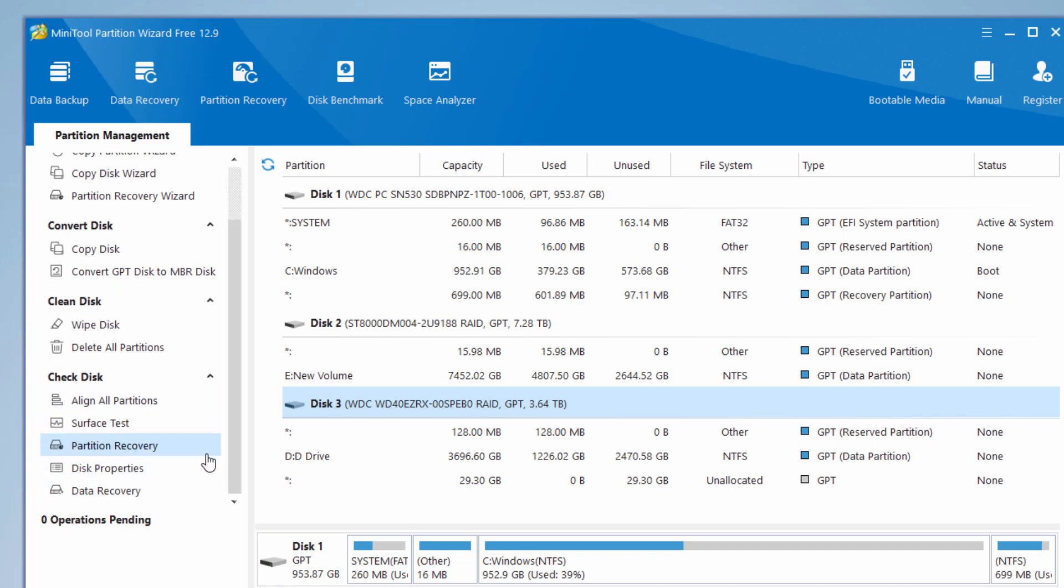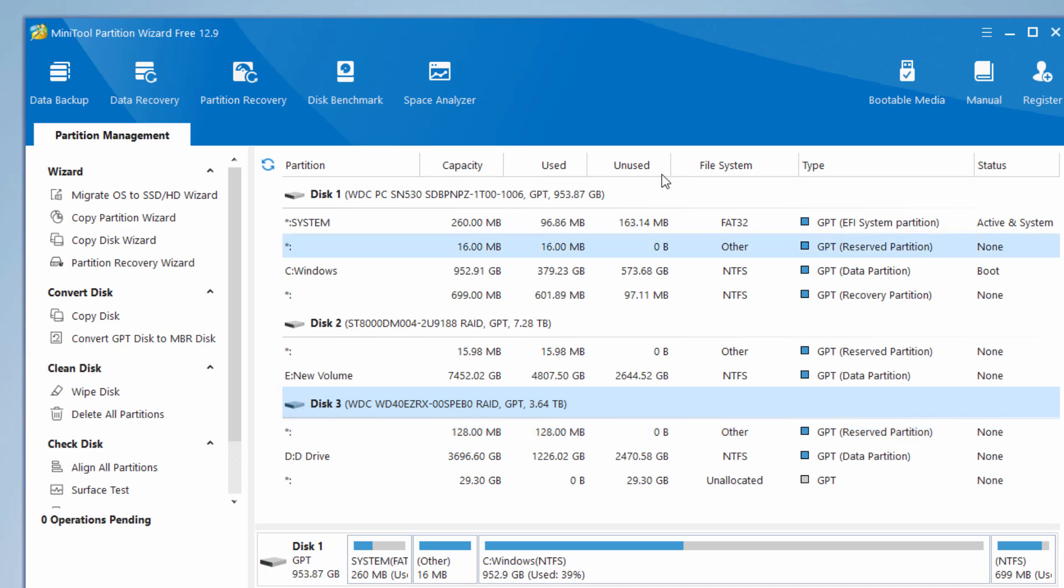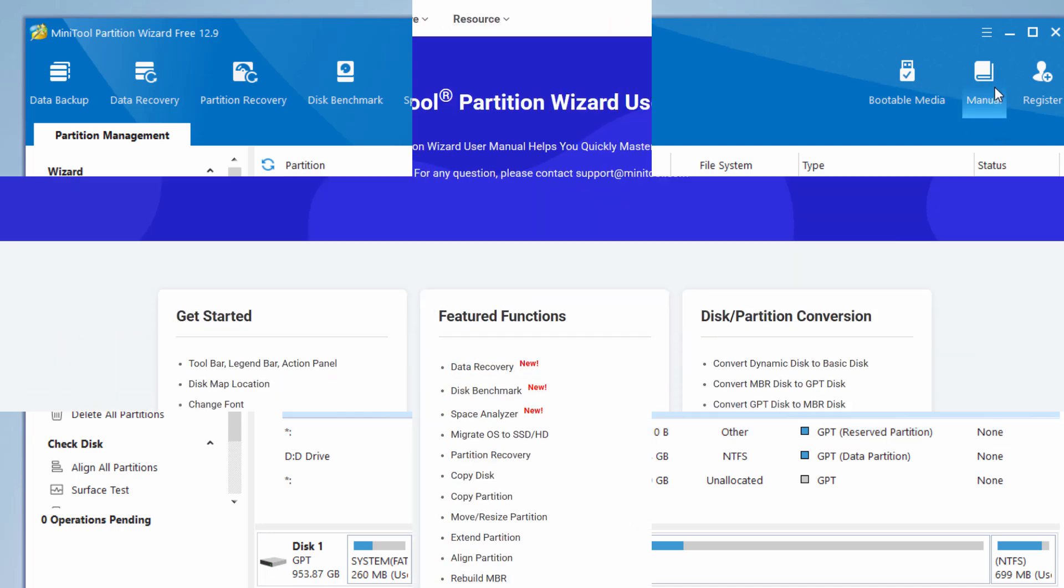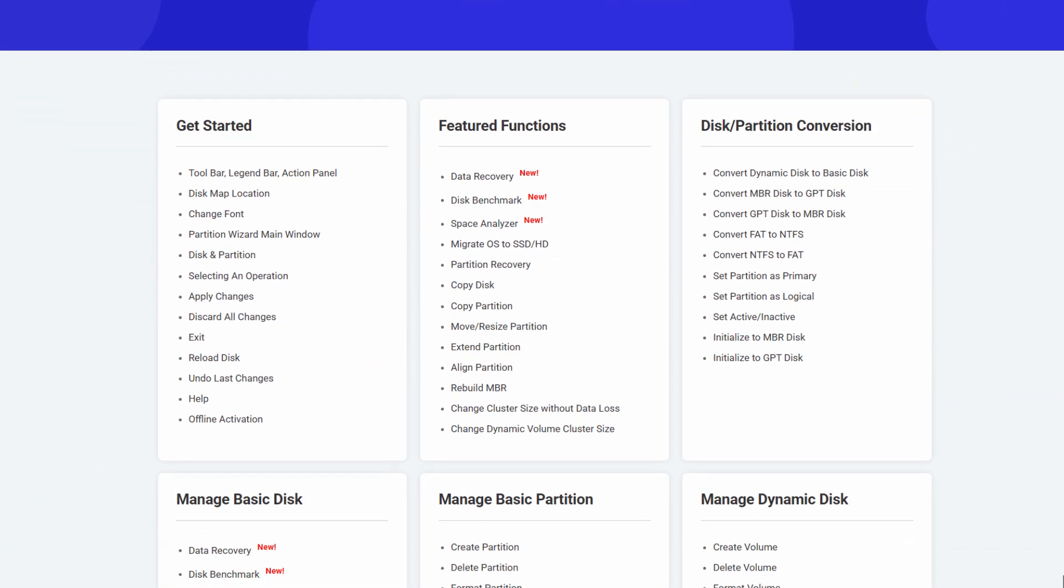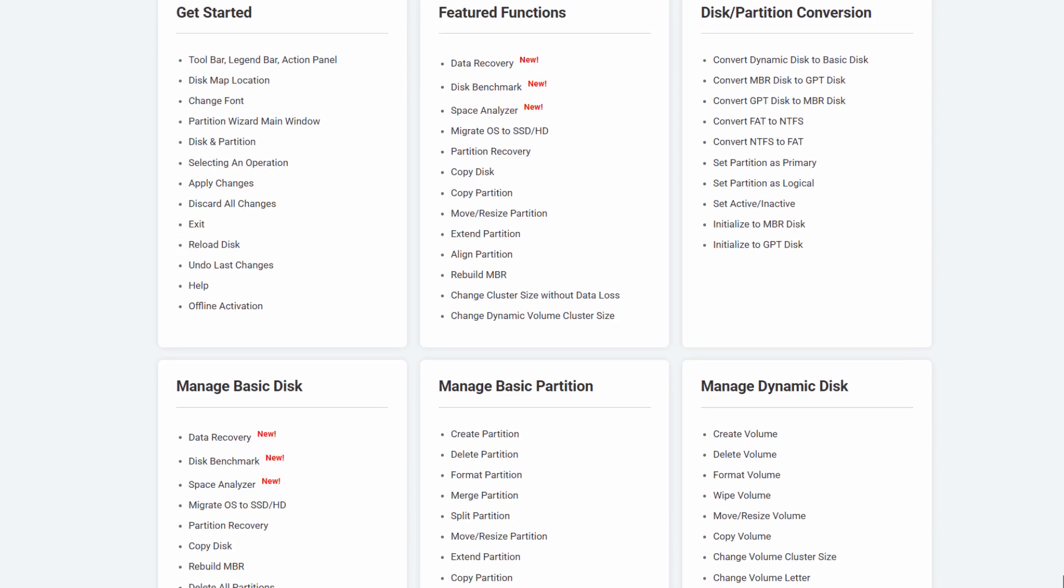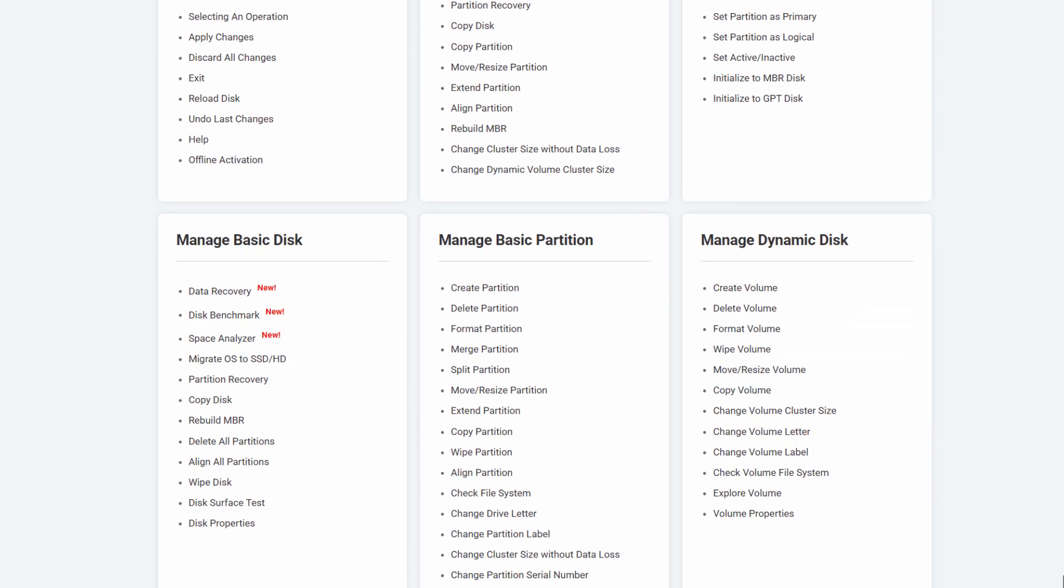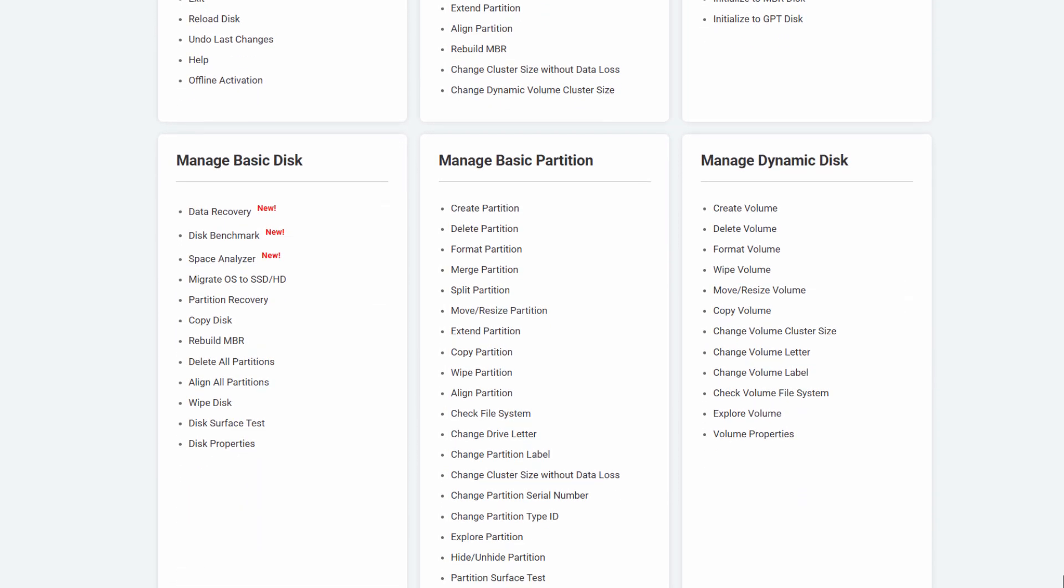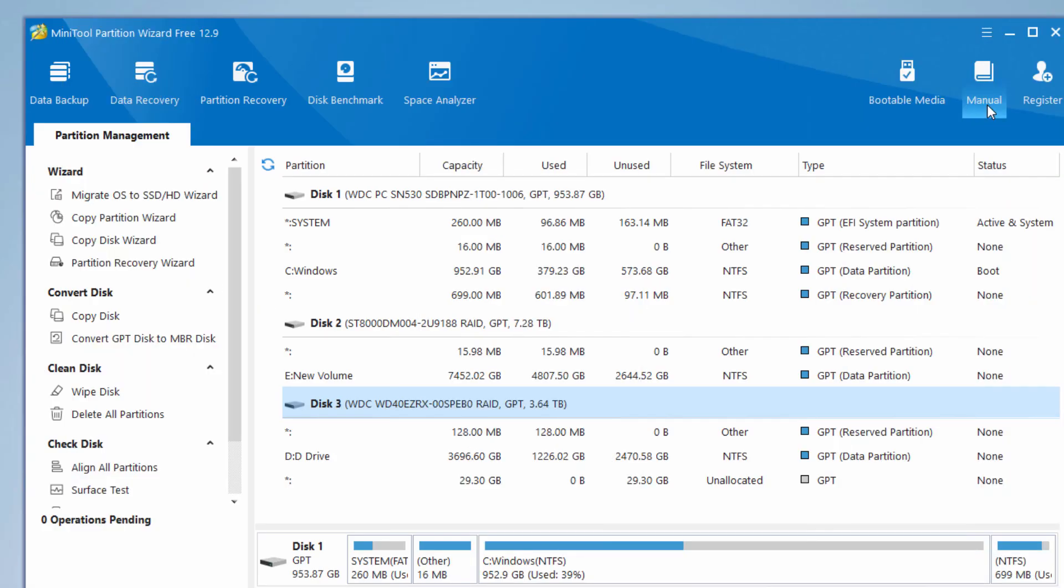Partition recovery, disk properties, data recovery. Some things in here, like data recovery, are limited to the pro version of this program, but most everything else can be done in the free version. If you have any problem with anything, the full manual is right up here. The manual is online, so you'll need an active internet connection. It's an easy to use and complete manual.